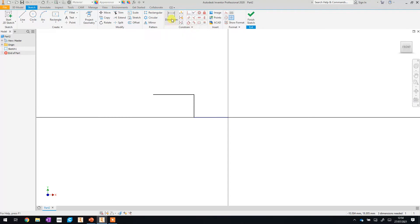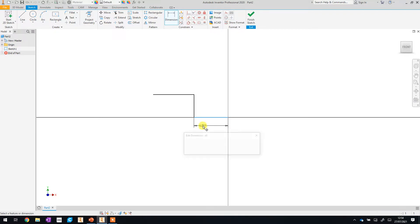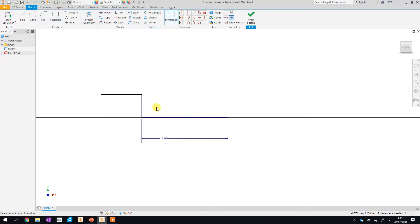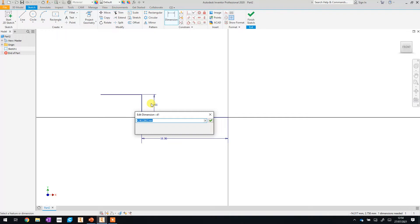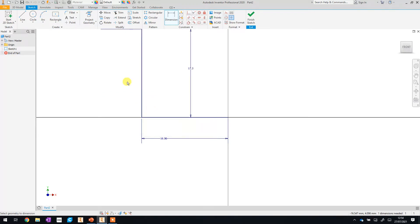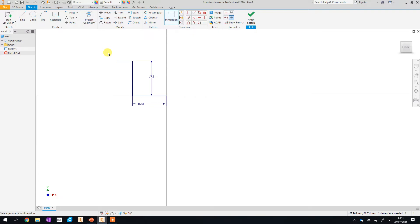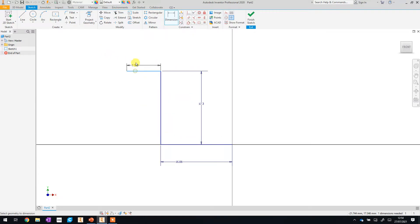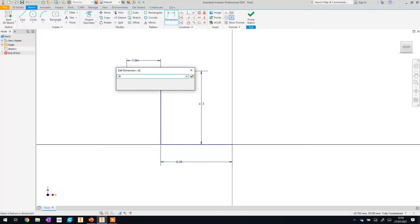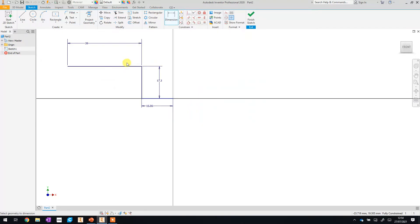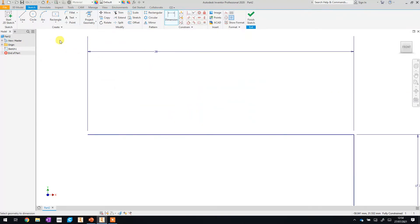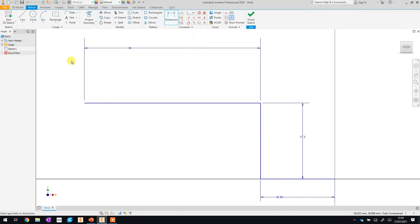Now remember you do this using the dimension tool so you just click on there. I'm then going to click on that bottom line, move the mouse down and click again so I can edit that dimension and this one is 16.06. You then hit enter or click that green tick. The next one I'll change is the vertical line so again I click, move the mouse and click again and that one is going to be 17.3. I'll then click on the last one and I'm going to set that one to 38 and I'll zoom out again so that I can see the whole thing.